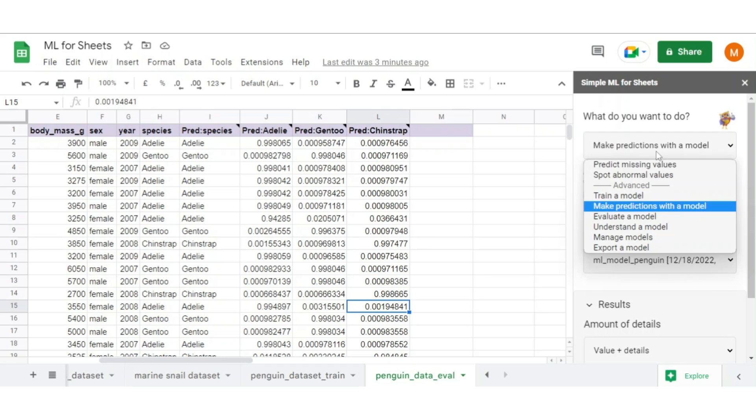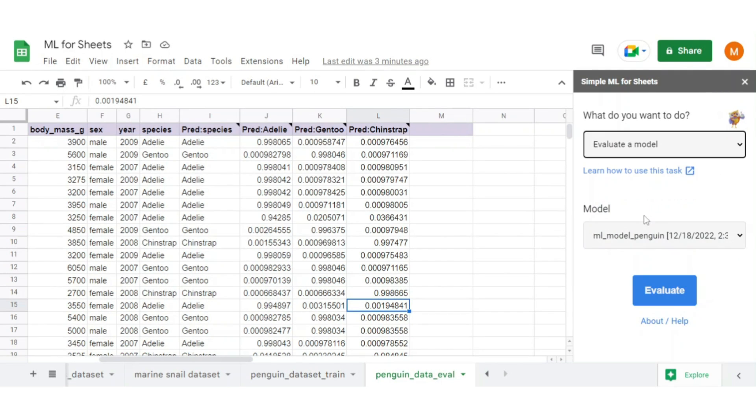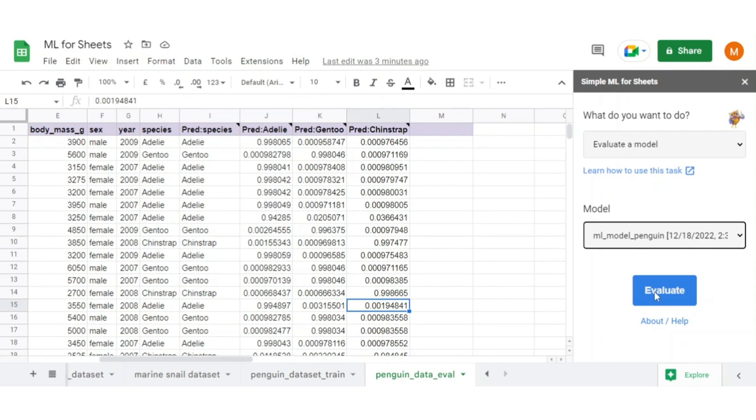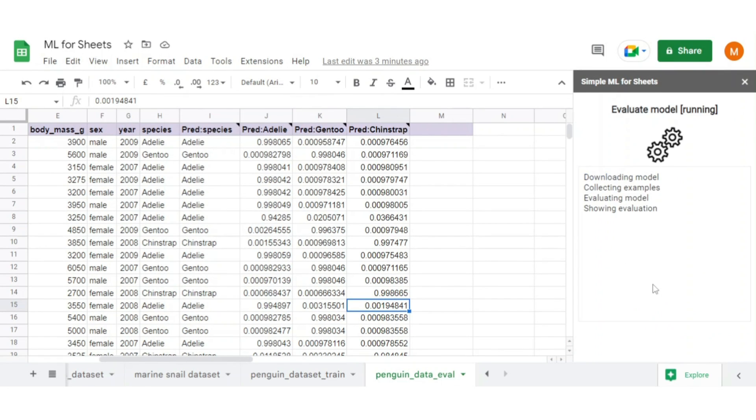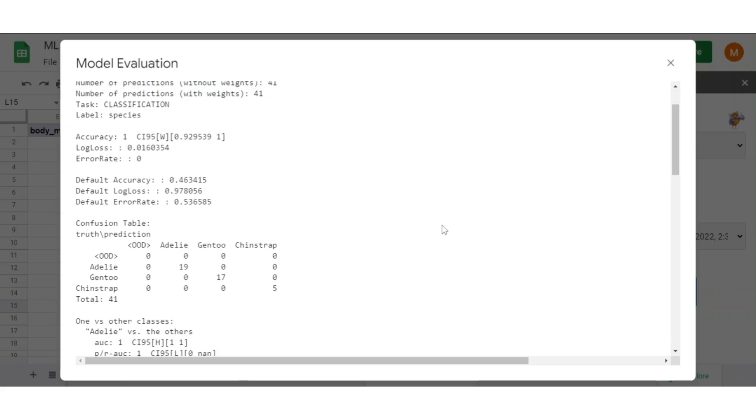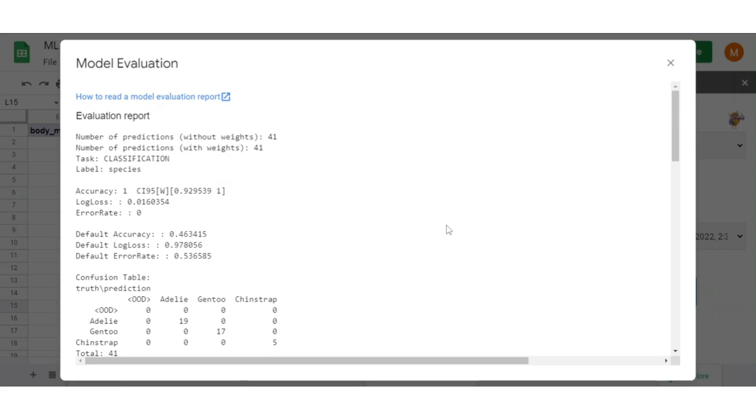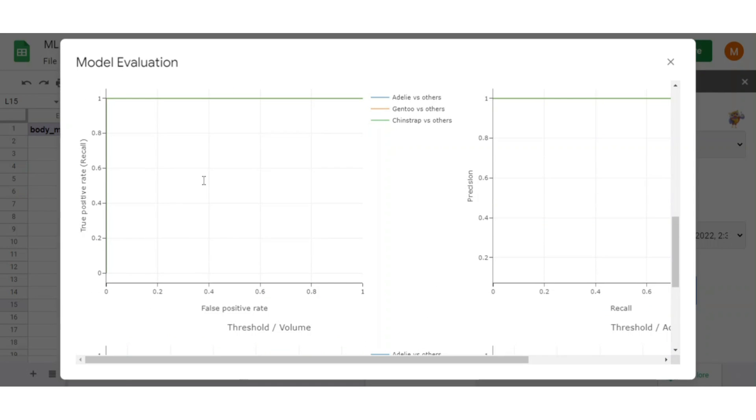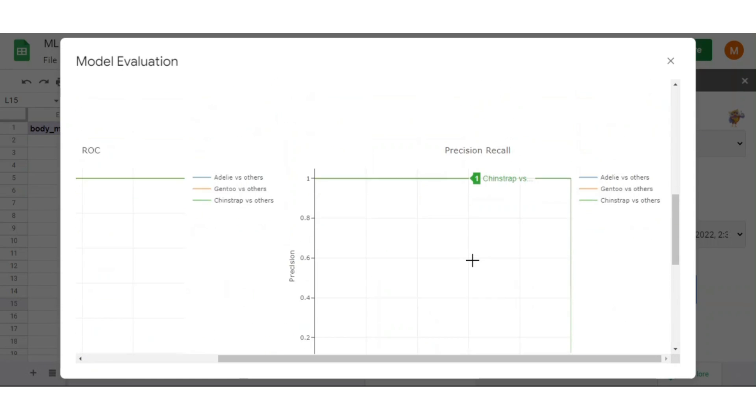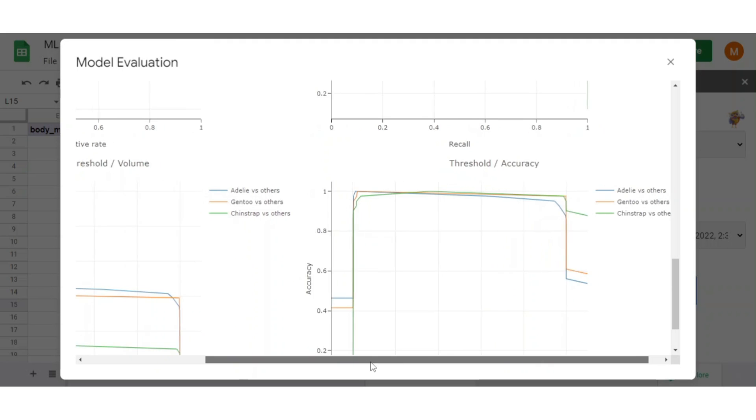You can also evaluate the model as well. Just click on evaluate model in the advanced option. Select the model for evaluation and click evaluate. Here it generates a small summary of your model which contains accuracy, error rate, confusion matrix, ROC curve, precision recall plot, and many more.